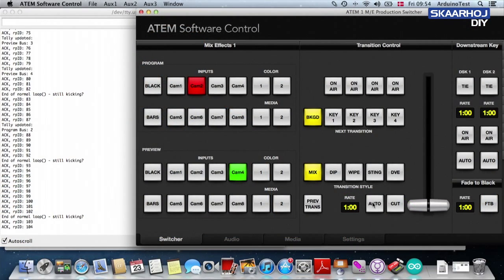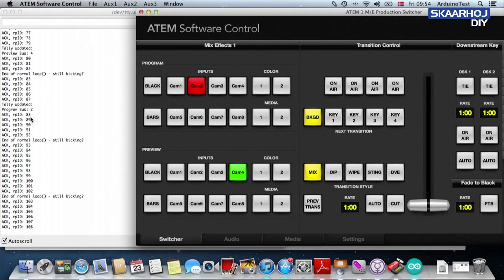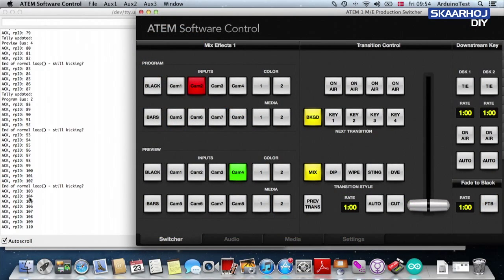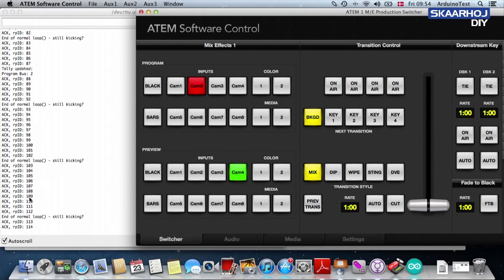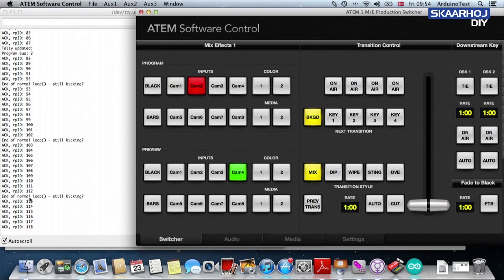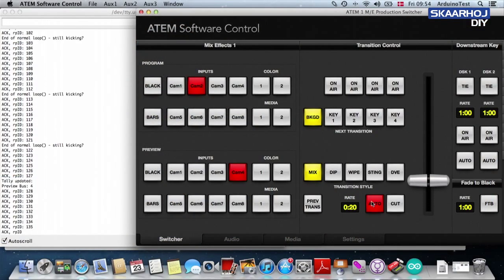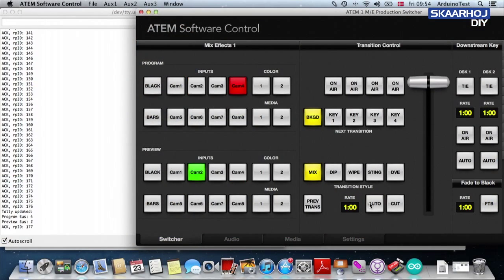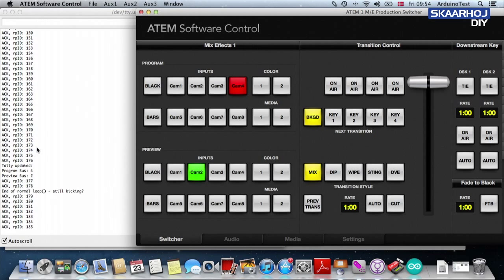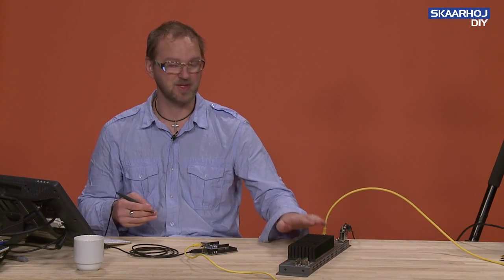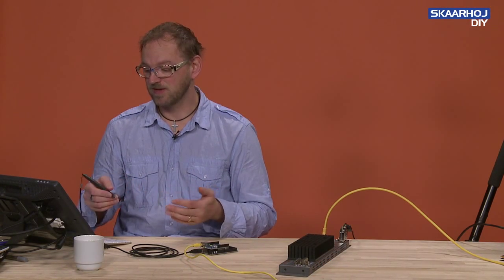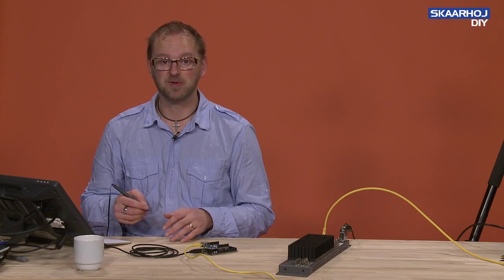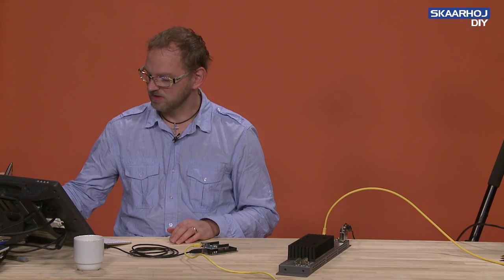And now comes the funky bit. Because if I ask it to make a transition between these two inputs. And I can do that by pressing auto. You'll see that it sends a lot of packages informing the Arduino that now we are in a transition between the two inputs on a certain level. So make sure you're ready. And there we go. We can't see exactly what is in all these packages, but we can see that within a second or two, we receive a lot of information from the ATEM switcher. And that information is mostly about what the particular transition is.